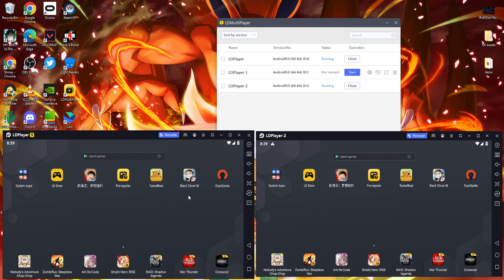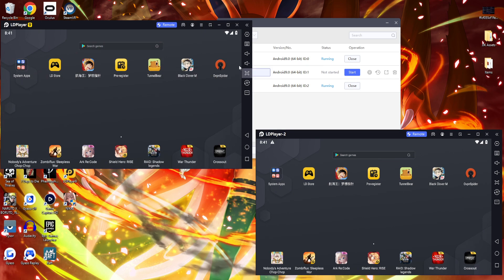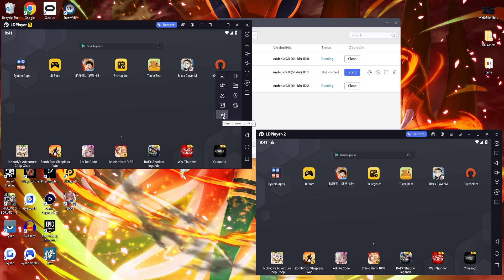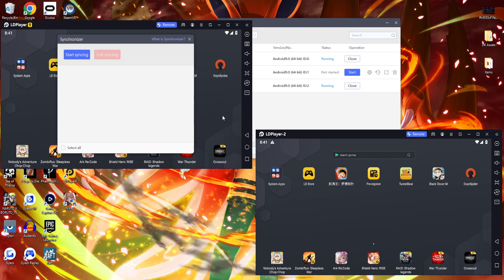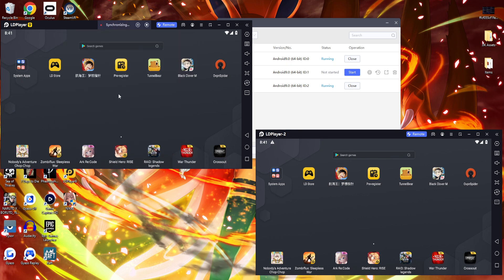Then what you want to do is you want to synchronize the mouse control. Once you've got your LD Players up and running, you want to head over to the more options and there's going to be an option called synchronize. You want to synchronize and make sure this is going to be your main screen. LD Player 2 is going to be the additional, so I'm going to start syncing.